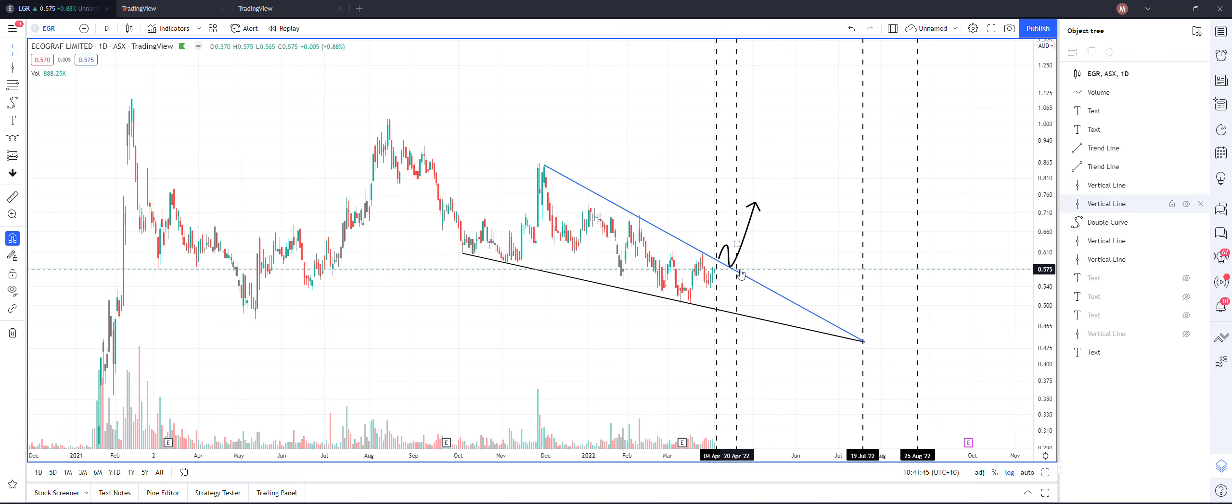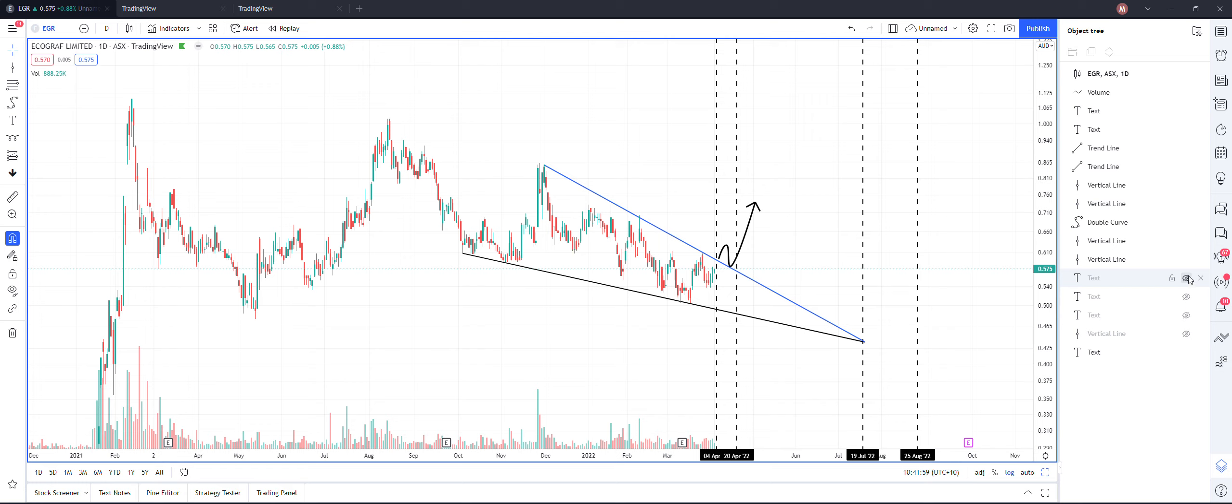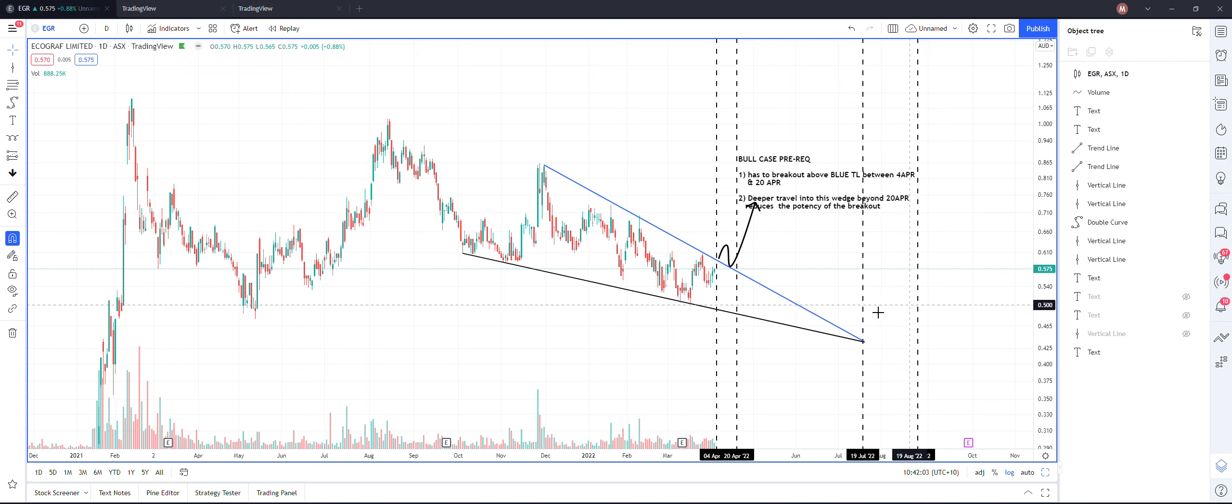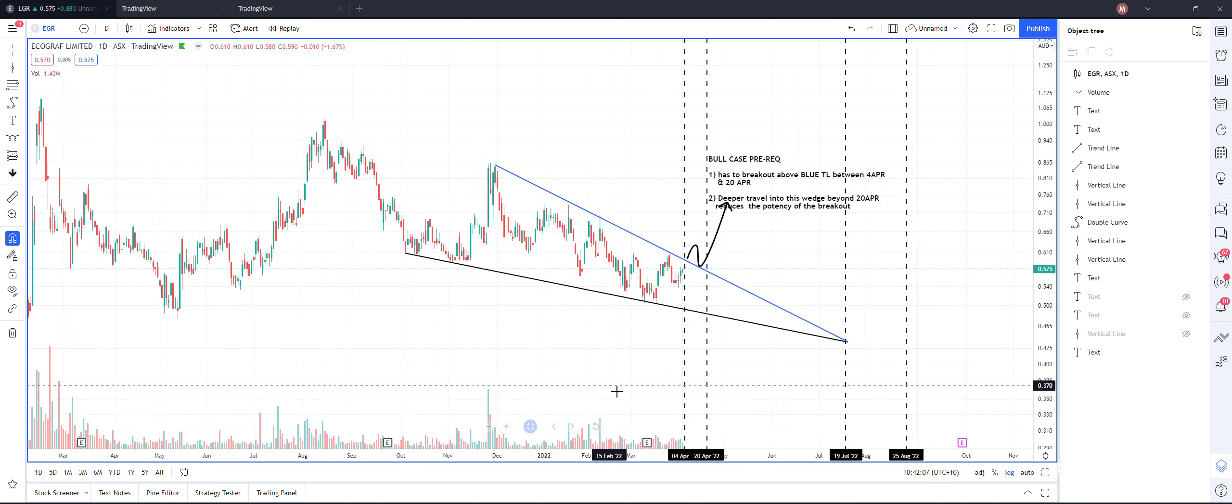But if this were to happen between 4th and the 20th of April, I expect this run to go all the way up to July or August. Again, I am not talking about what price it can be, whether it's going to double. I am not too fussed about the price aspect here.